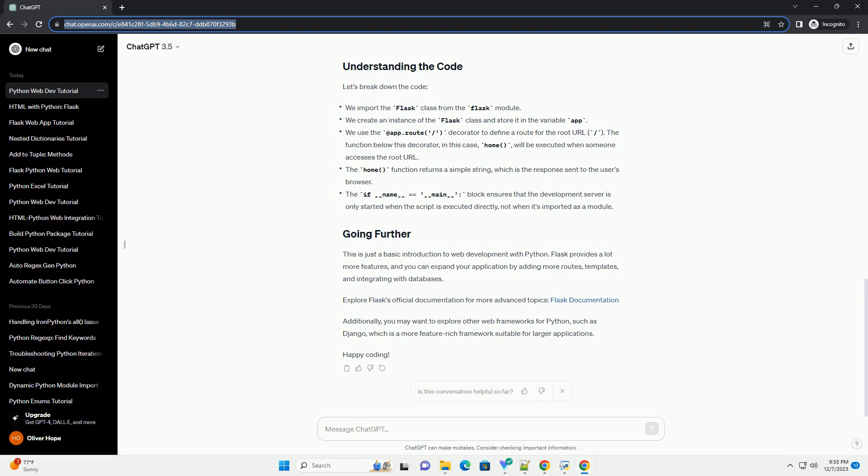Flask provides a lot more features, and you can expand your application by adding more routes, templates, and integrating with databases. Explore Flask's official documentation for more advanced topics.